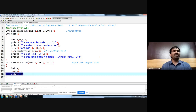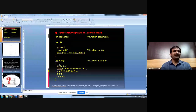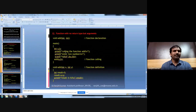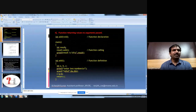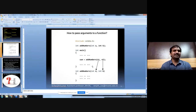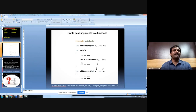We have now defined all four possibilities of defining a function with examples. When passing arguments to a function, the basic rule is that the number, order, and data type of actual and formal parameters must all be the same — these three conditions must be met whenever you want to pass arguments.